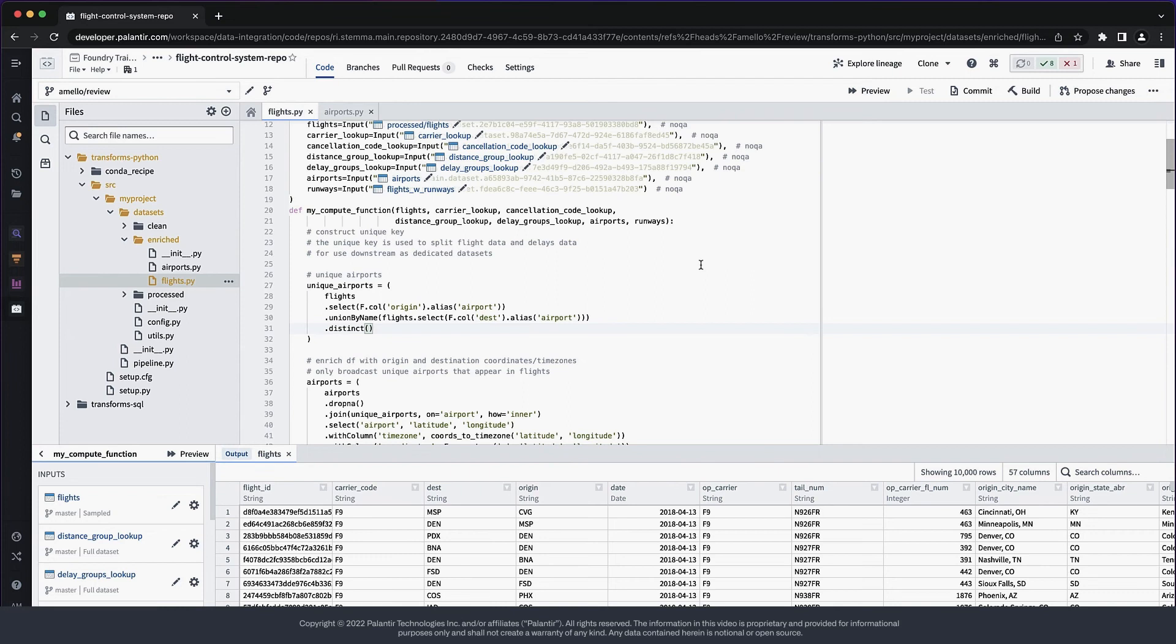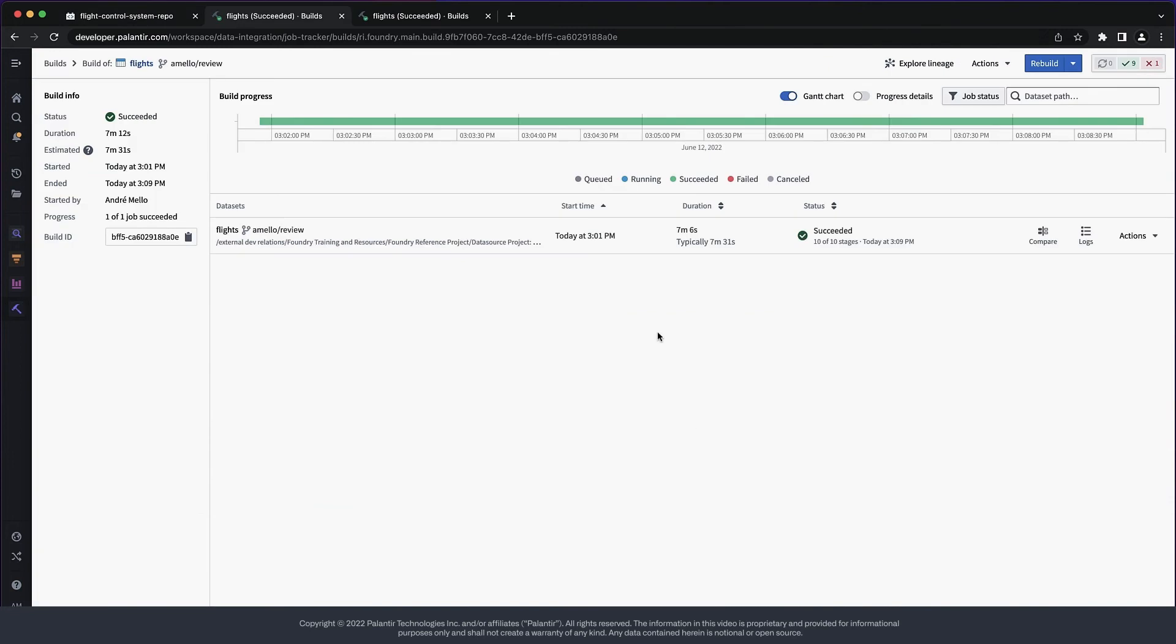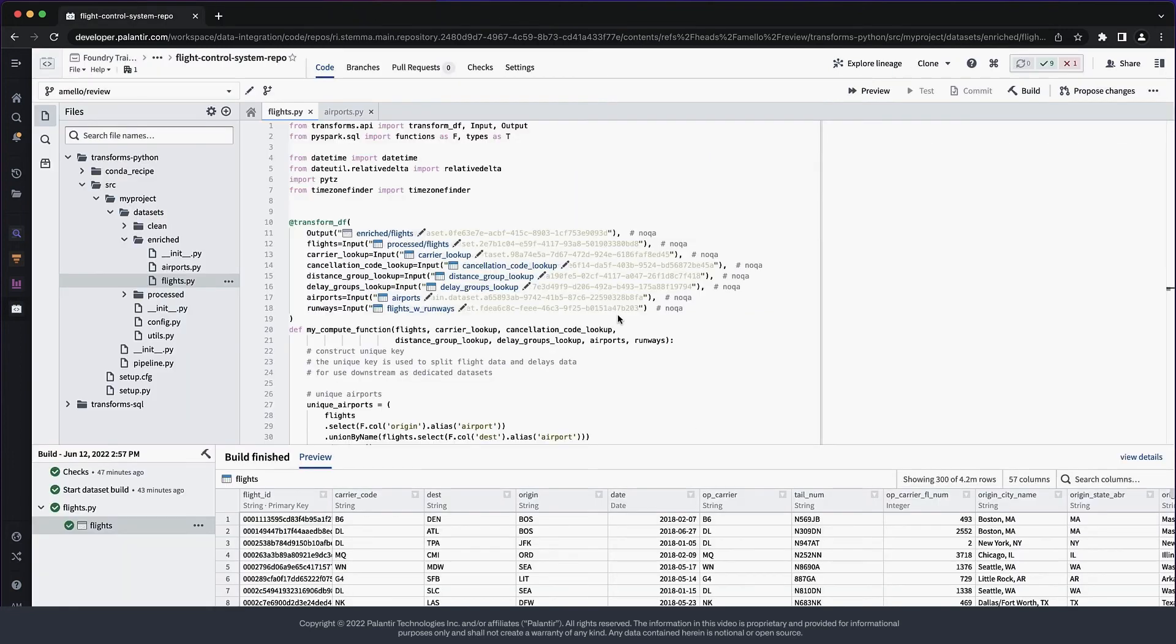Great, now the preview worked, we can run a full build for further validation. The build completed and the data looks fine.